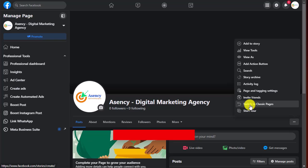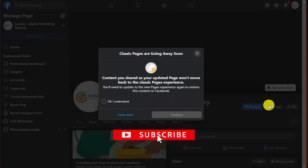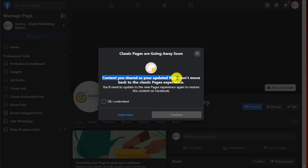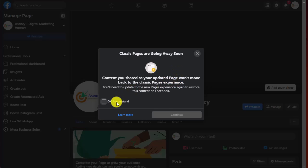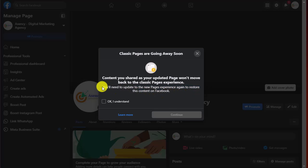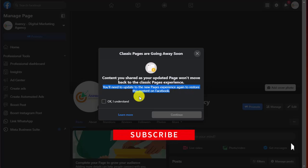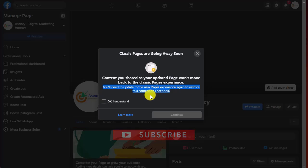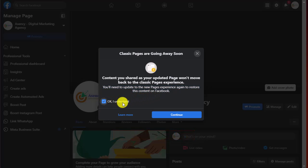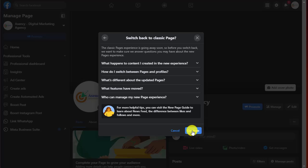Let's click 'Switch to classic page'. It says: content you shared as your updated page won't move back to the classic page experience. That means after converting your page, whatever posts you have uploaded won't move to the classic page. You will need to update the page to new experience again to restore that content on Facebook — you will find that content again when you convert back to new page experience. Tap 'I understand' and then tap 'Continue', then tap 'Continue' again.